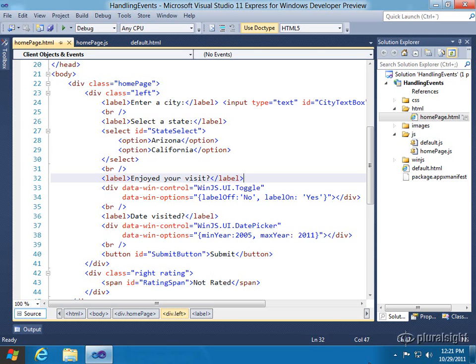We also talked about the process all function, how important it is in that event lifecycle so that WinJS controls get loaded and rendered on a screen. We're going to continue the theme of events in this demonstration, and I'm going to talk about two main types of event activities.